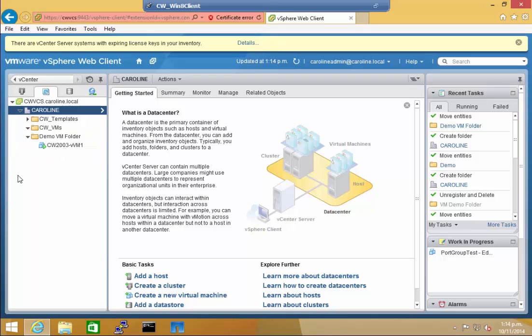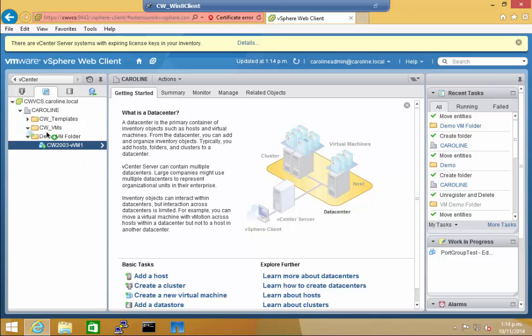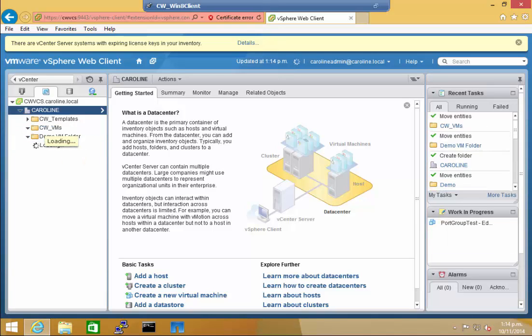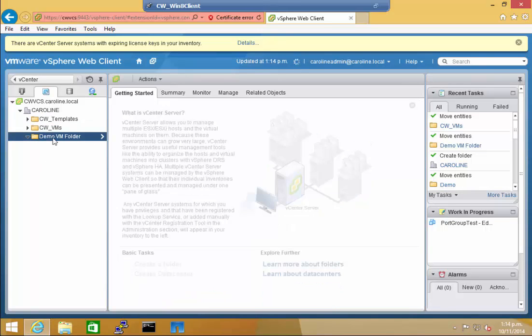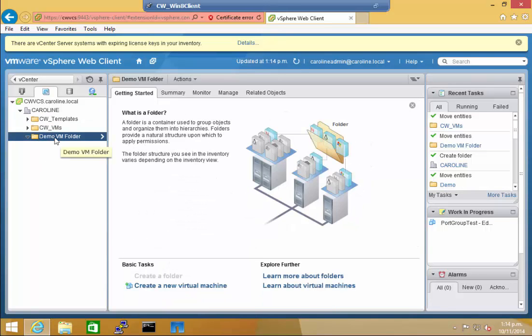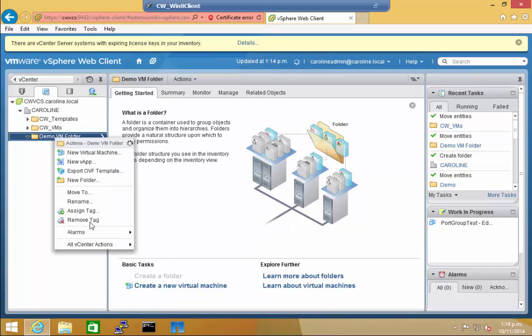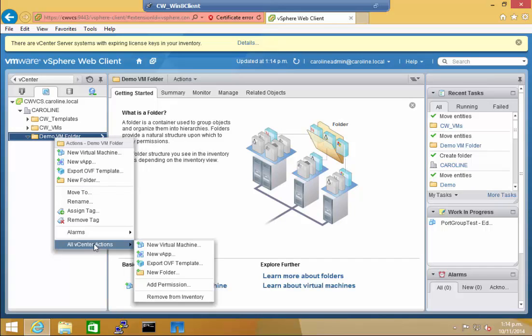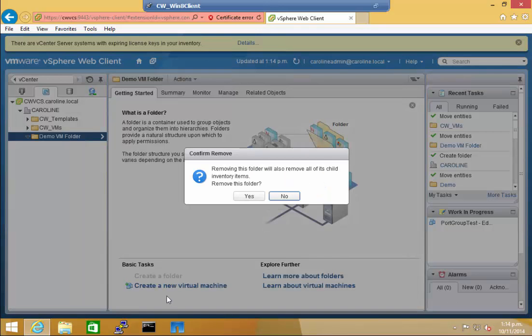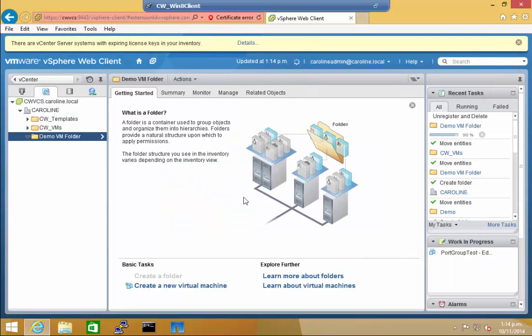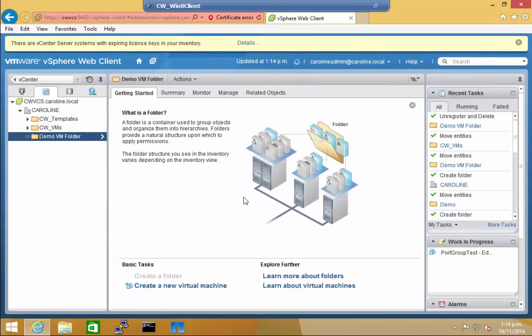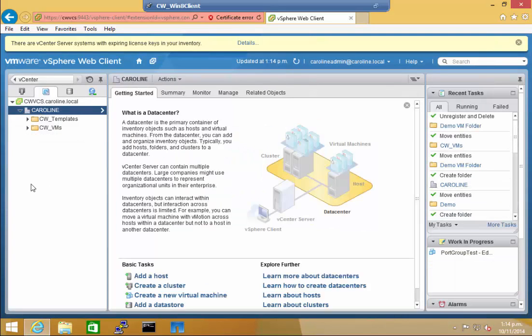If I expand that, you can see that it has been moved. I'm just going to put it back where it came from, and show you how to delete a folder. Right-click, all vCenter actions again, and remove from inventory. And the folder has been deleted. Simple.